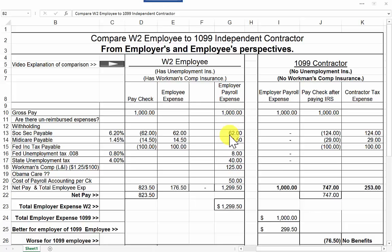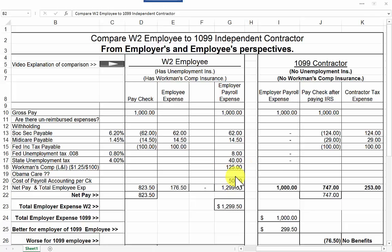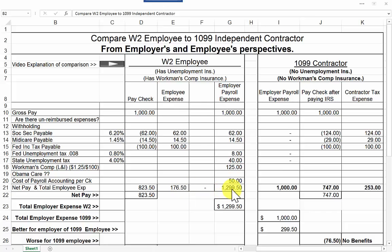The employer is matching that $62 the employee paid and the $14.50 that the employee paid. Additionally, the employer is required to pay federal and state unemployment tax to provide unemployment insurance for the employee. That's the employer's expense, along with workman's comp — called Labor and Industries in the state of Washington — which can be very expensive depending on the type of work. The employer is also paying the cost of doing all the payroll accounting. So the net pay to the employee was $823.50, the employee's expense was $176.50, and the employer is actually paying almost $1,300 for that $1,000 employee paycheck.